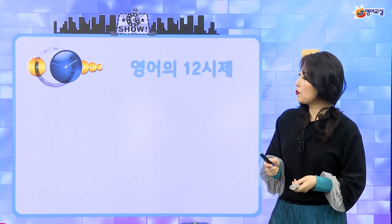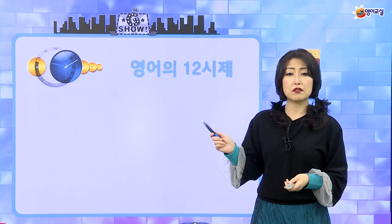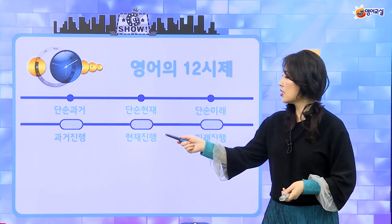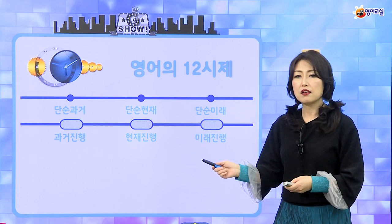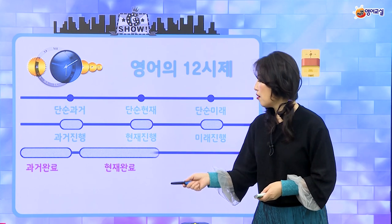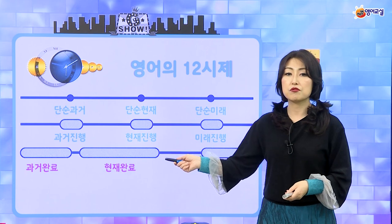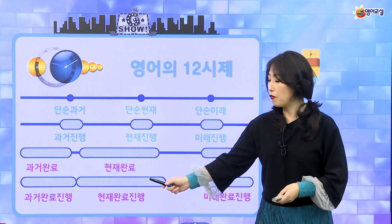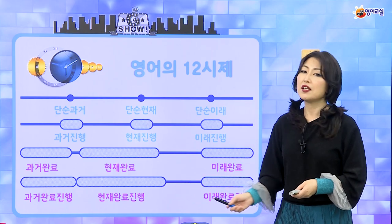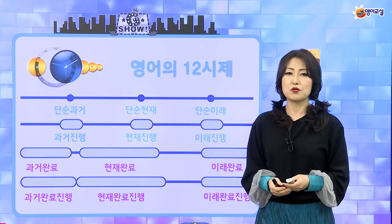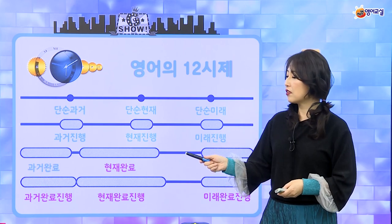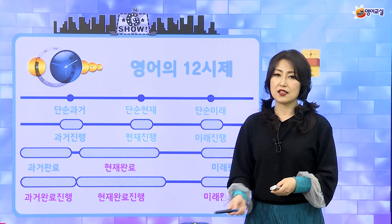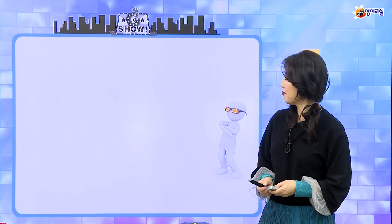영어는 열두 시제가 있다라고 했고 단순 시제에도 과거 현재 미래, 진행 시제에도 과거 현재 미래, 완료 시제에도 과거 현재 미래가 있어요. 그 중에서 우리는 현재 완료를 이미 공부했었고, 완료 진행 시제까지 총 열두 개가 있다고 했어요. 오늘은 과거 완료, 미래 완료, 그리고 진행 시제에 대해서 같이 알아보도록 할 거예요.